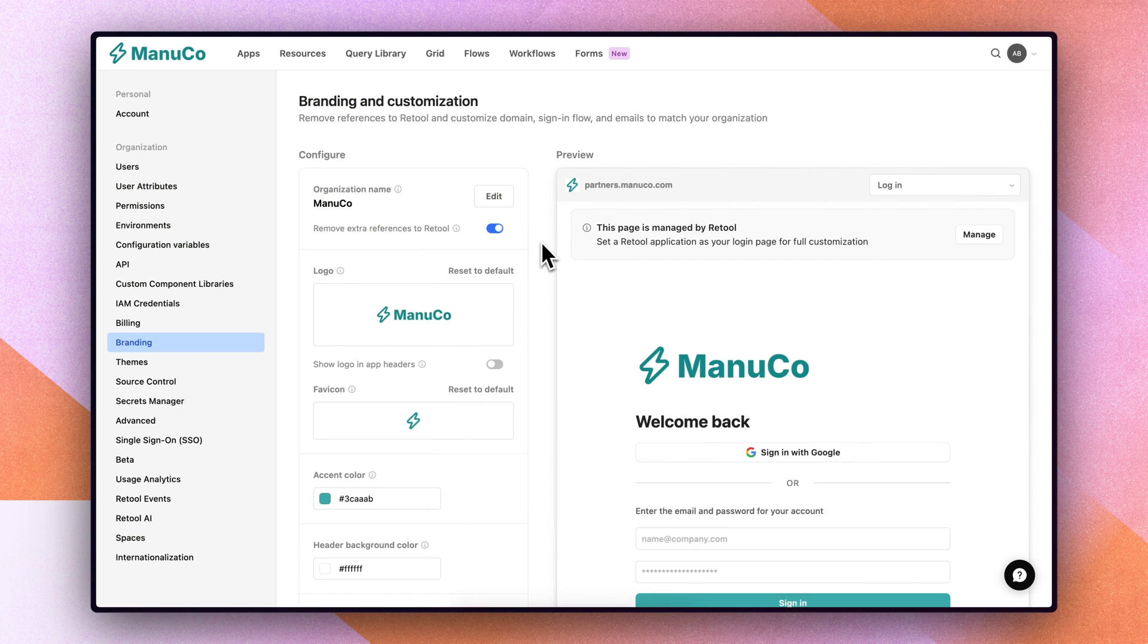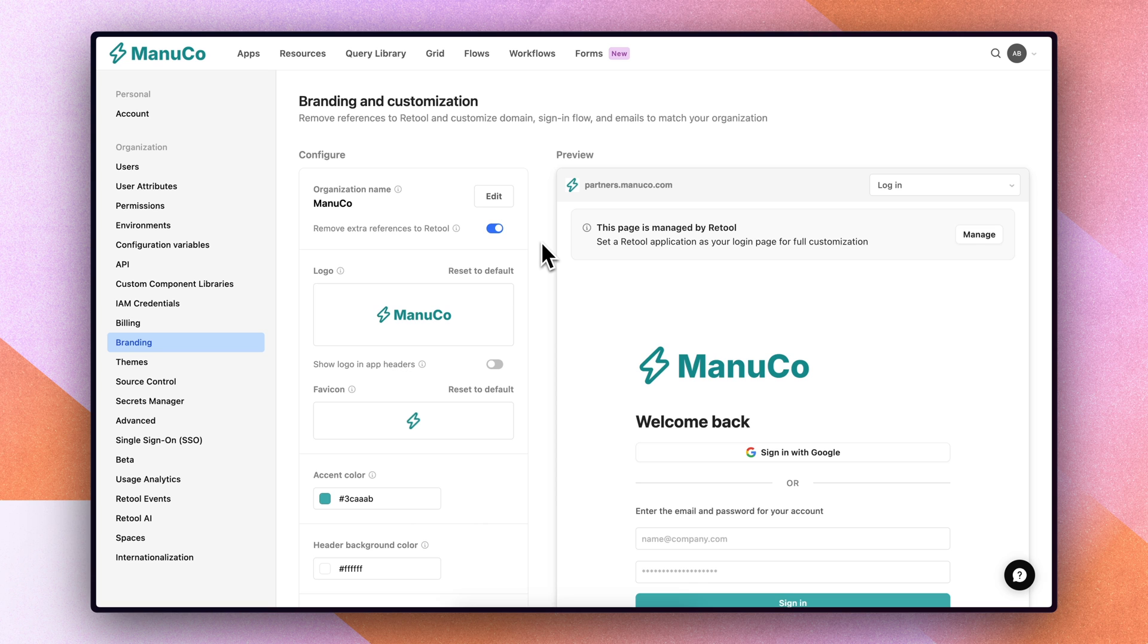You can configure custom product pages within the branding settings of your organization, where you can also remove references to Retool, upload logos and dev icons, as well as send transactional emails from your own email service on your own custom domain.